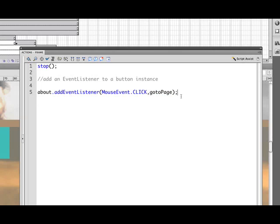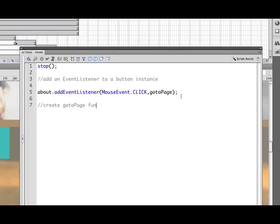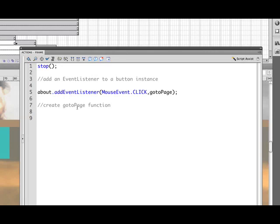So let's go ahead and now write that function. So if we turn down we'll go ahead and write another comment here. So we're going to call this the create go to page function. It's just another way of helping us remember what we're doing or for sharing this file with others. Then this will help them out as well. So we'll go ahead and do that. Now we'll start by doing a trace action. A very simple function.